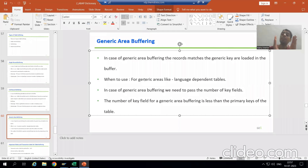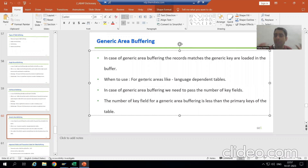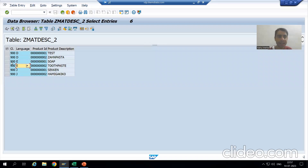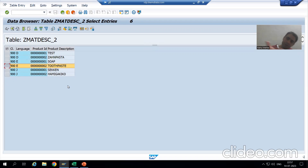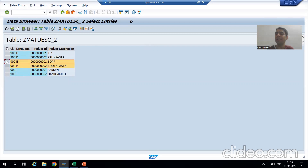We also covered the best use case for generic area buffering: the language-dependent table. When working with a language-dependent table, you do not want data from all languages — you only want the data for the language you are logged in with. In our example we want English language data only. Single record buffering would bring only one record; full buffering would bring all data. So generic area buffering is the right choice.